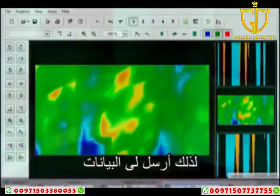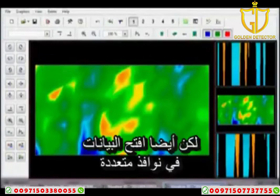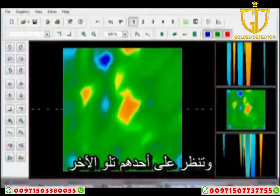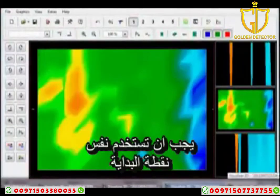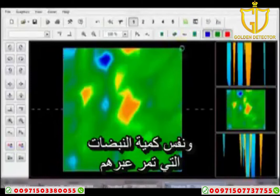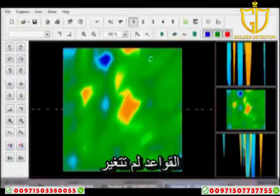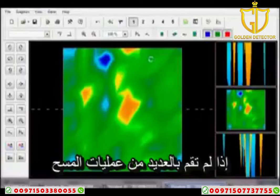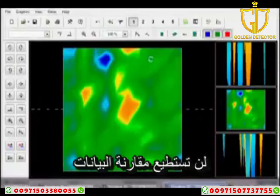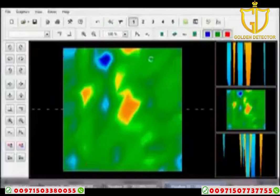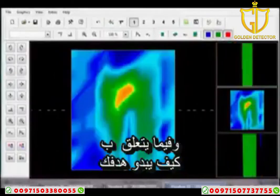Send me the data, but also open the data in multiple windows side by side where you can switch and compare one to the other. You must use the same starting point to the same stopping point, the same amount of impulses going across. The rules haven't changed — exactly as stated in the user's handbook. If you don't make multiple scans, you cannot compare your data, and without being able to compare your data, an answer cannot be given.